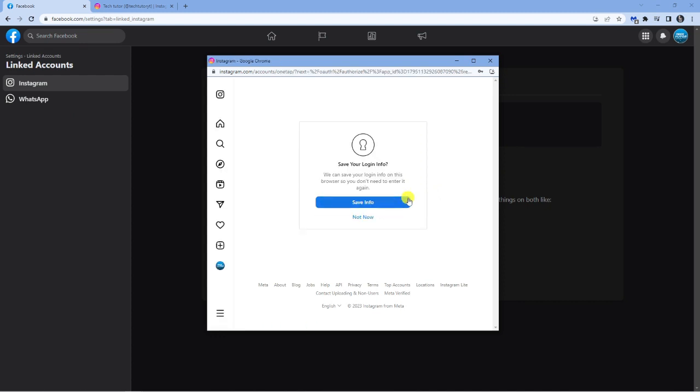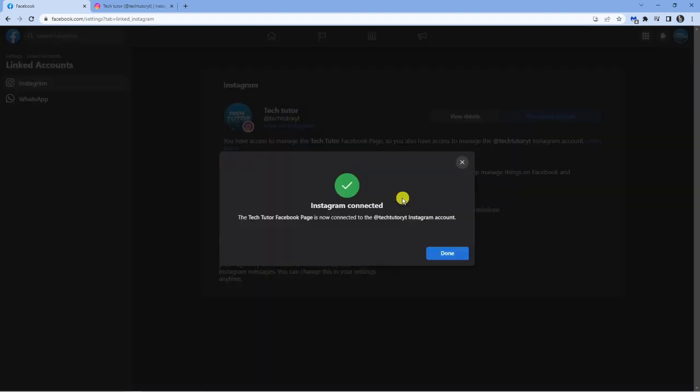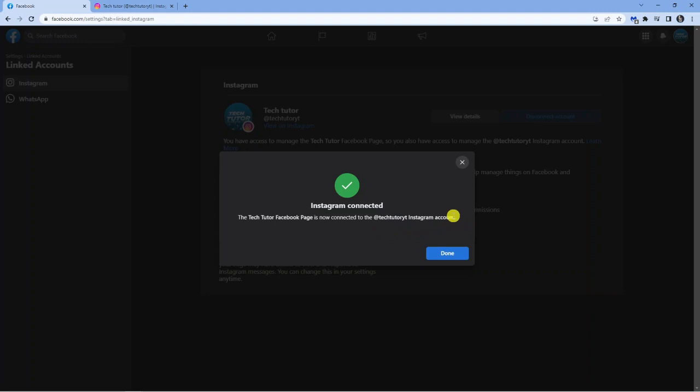And if you want to, you can save your login info. And you'll see after a minute or two, that's going to go through and you're going to get a success message saying that Instagram is connected. The TechTutor Facebook page is now connected to the TechTutorYT Instagram account. So if you're happy and that's the account that you wanted to connect, just go ahead and click the blue done button.